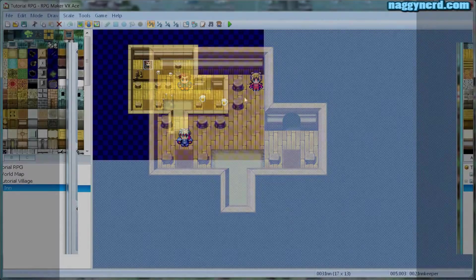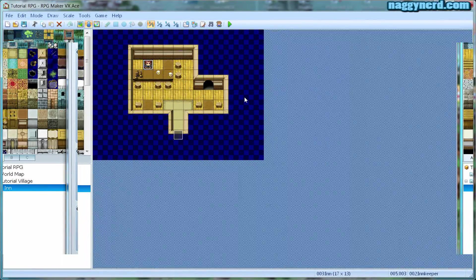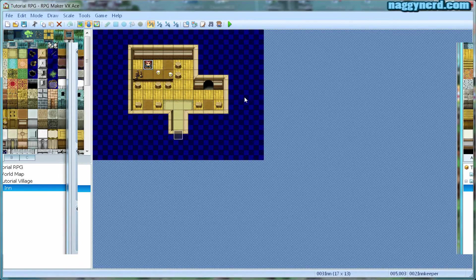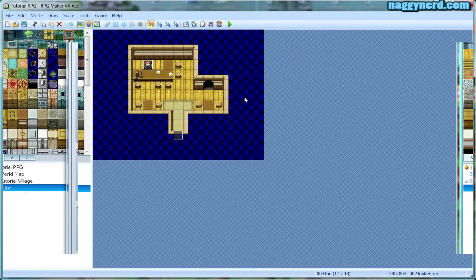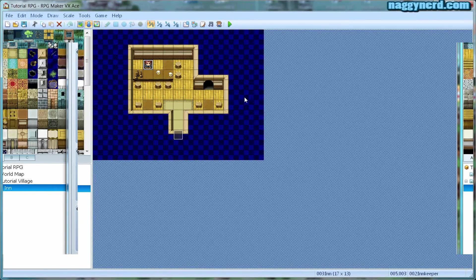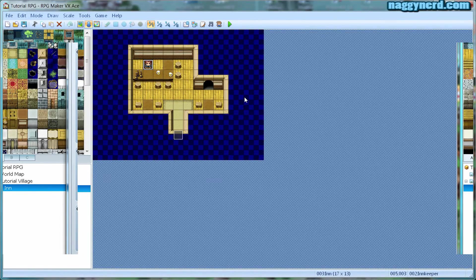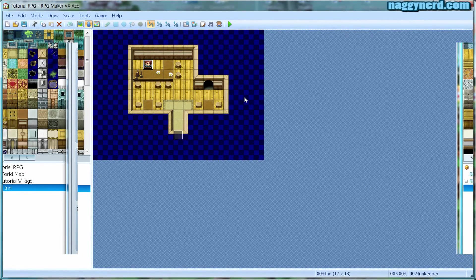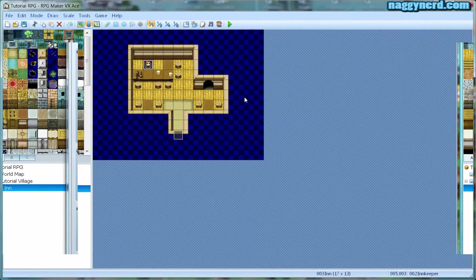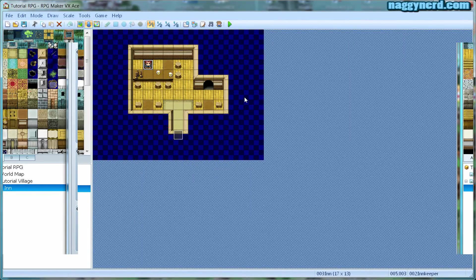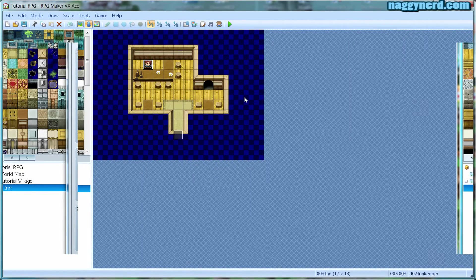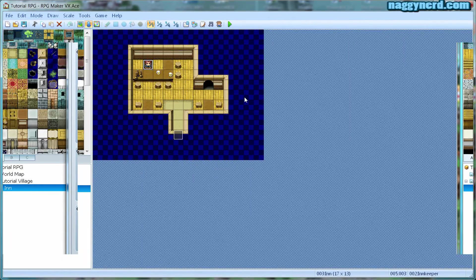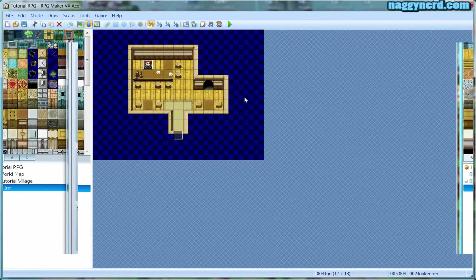So that is how you make a functioning inn in your RPG, using RPG Maker VX Ace. In the next tutorial, we're going to use switches to make a short quest for our game. So I hope I see you next time. I am Merti, and this was the RPG Maker VX Ace tutorial series.